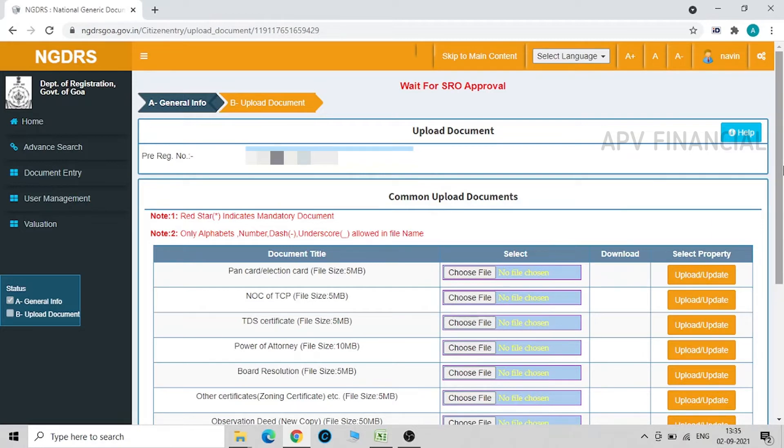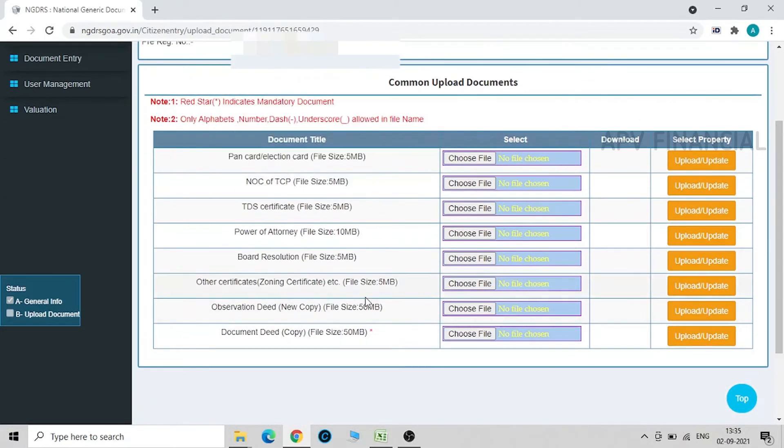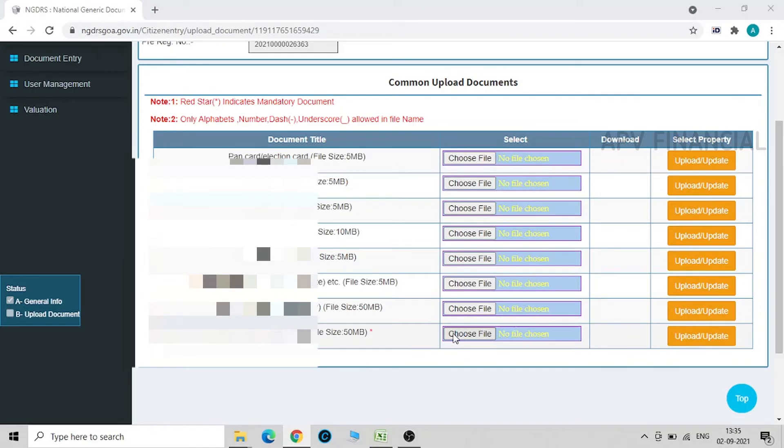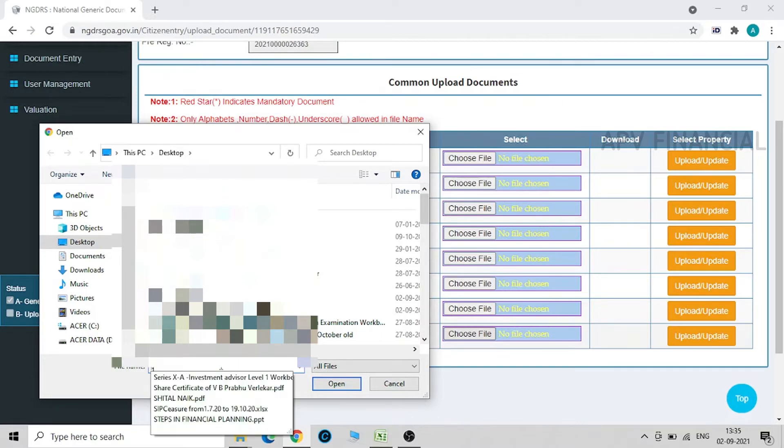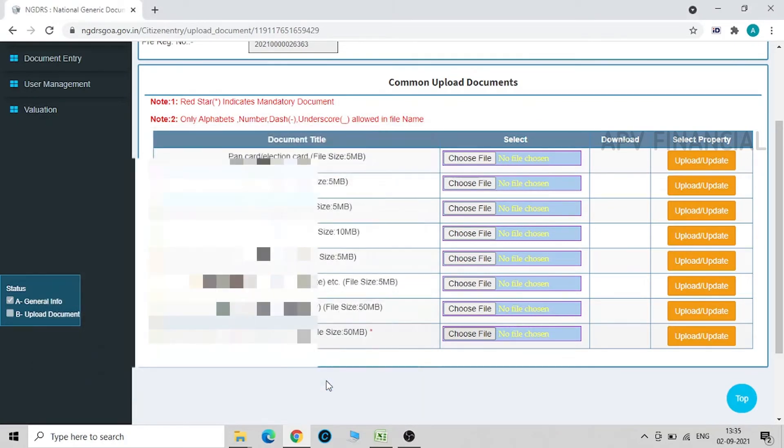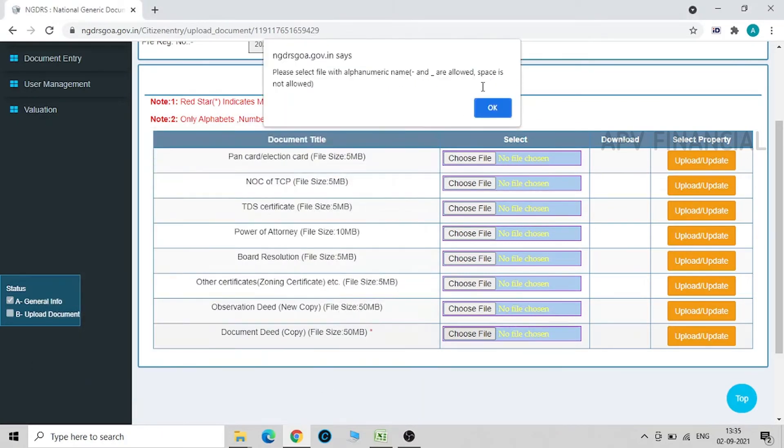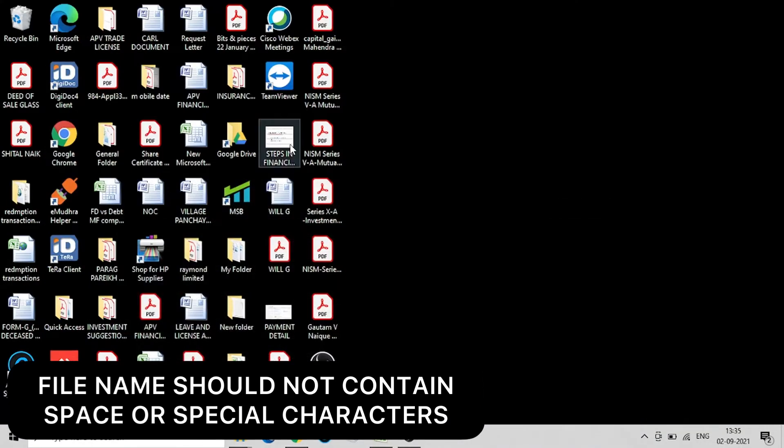Once you click on data entry submission, you are going to get a pre-registration number over here. You just have to upload the copy of the deed. That's the only mandatory document over here. And mind you, we just have to upload only PDF documents. Also, space in the document is not allowed.